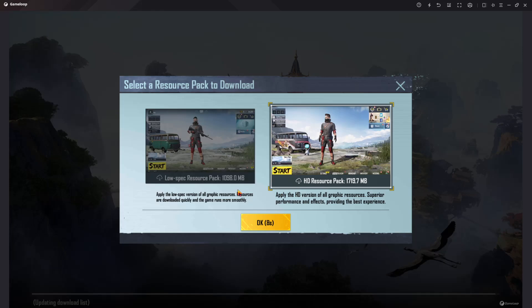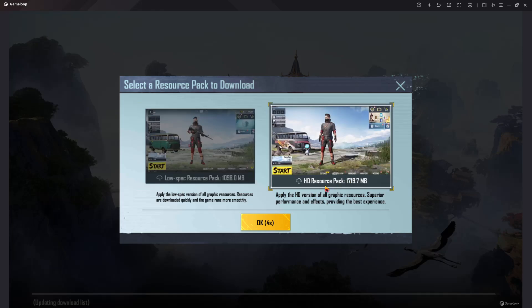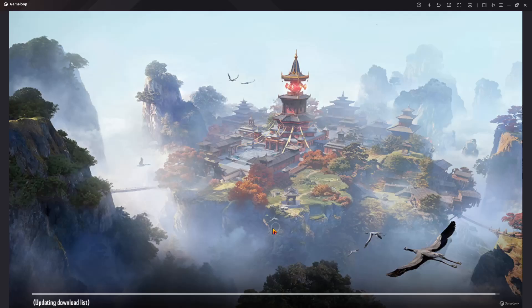You can choose either to download the low-spec resolution pack or the high-HD resolution pack. Just choose HD, click OK, and then it will download those HD resources. Let's wait for it.